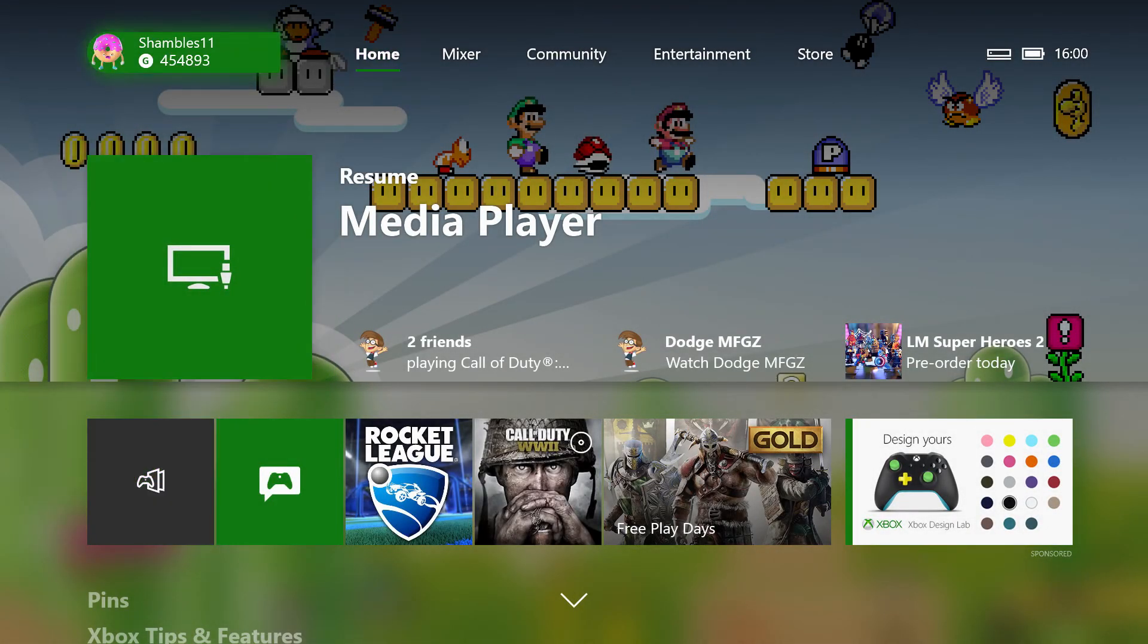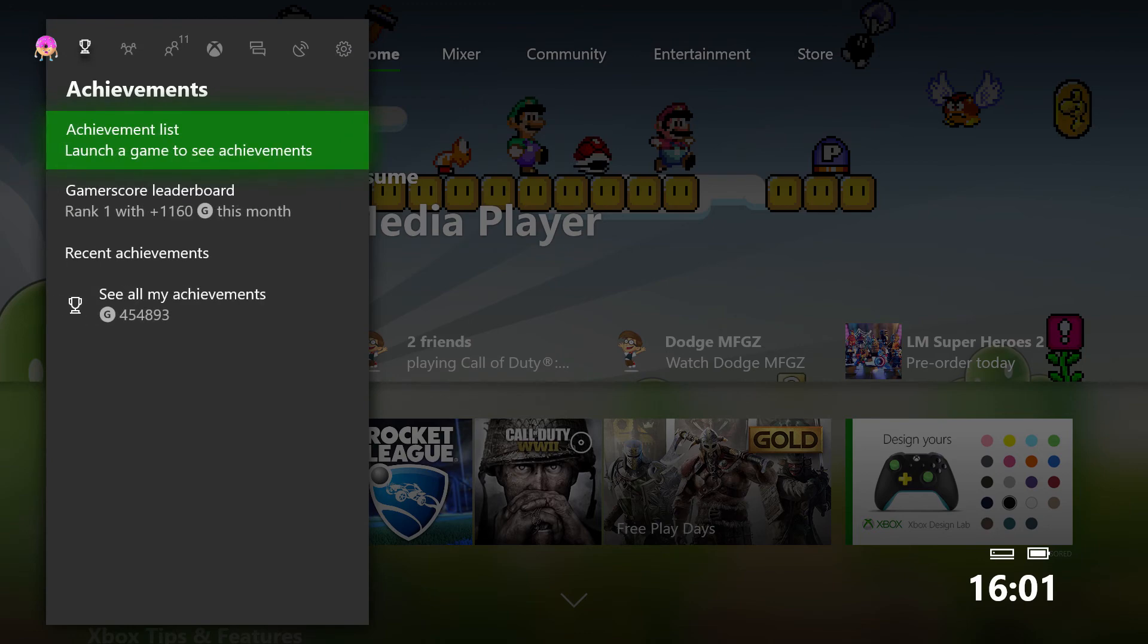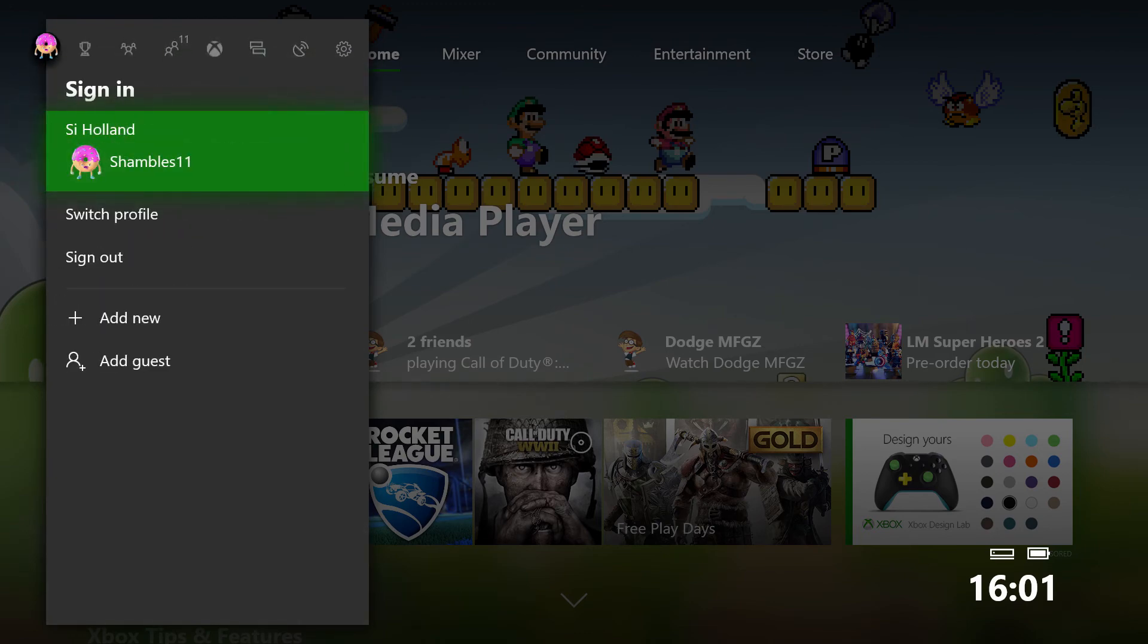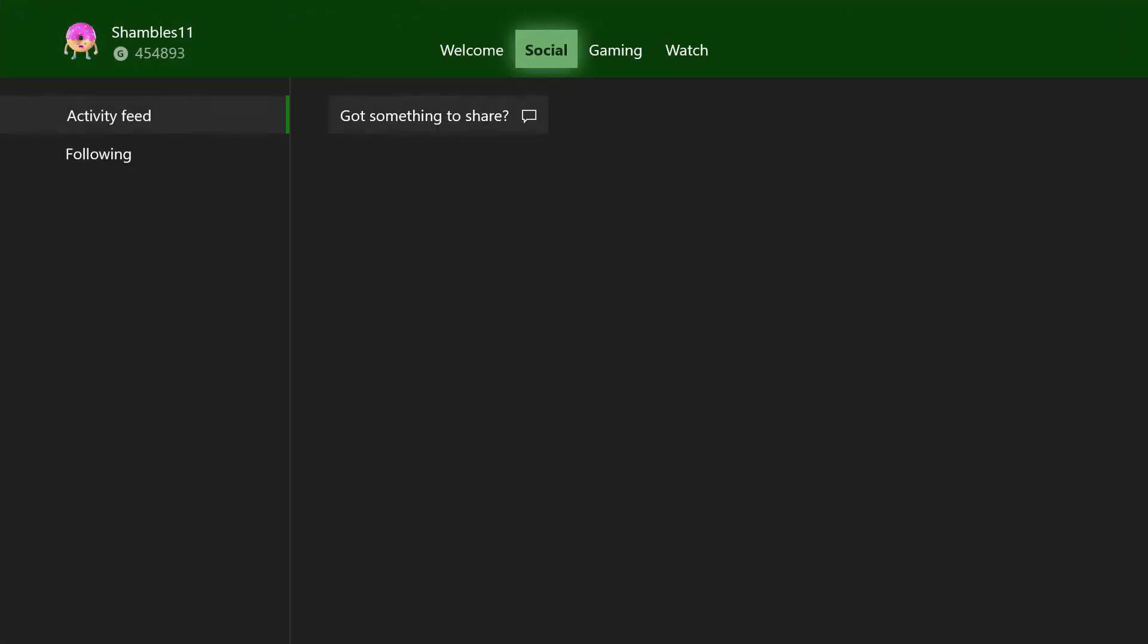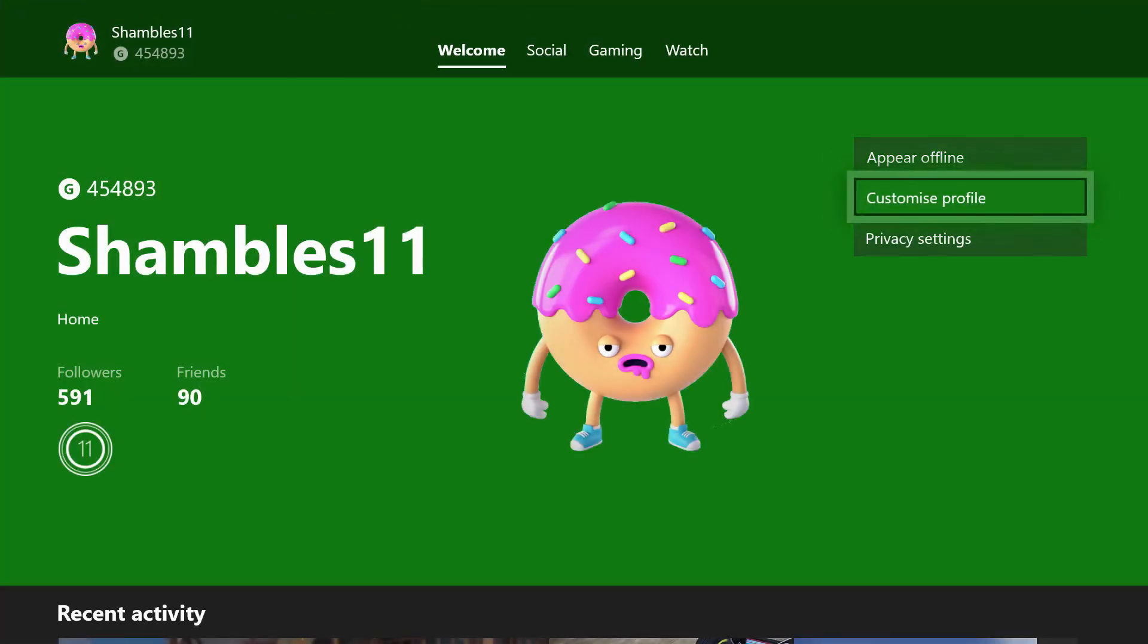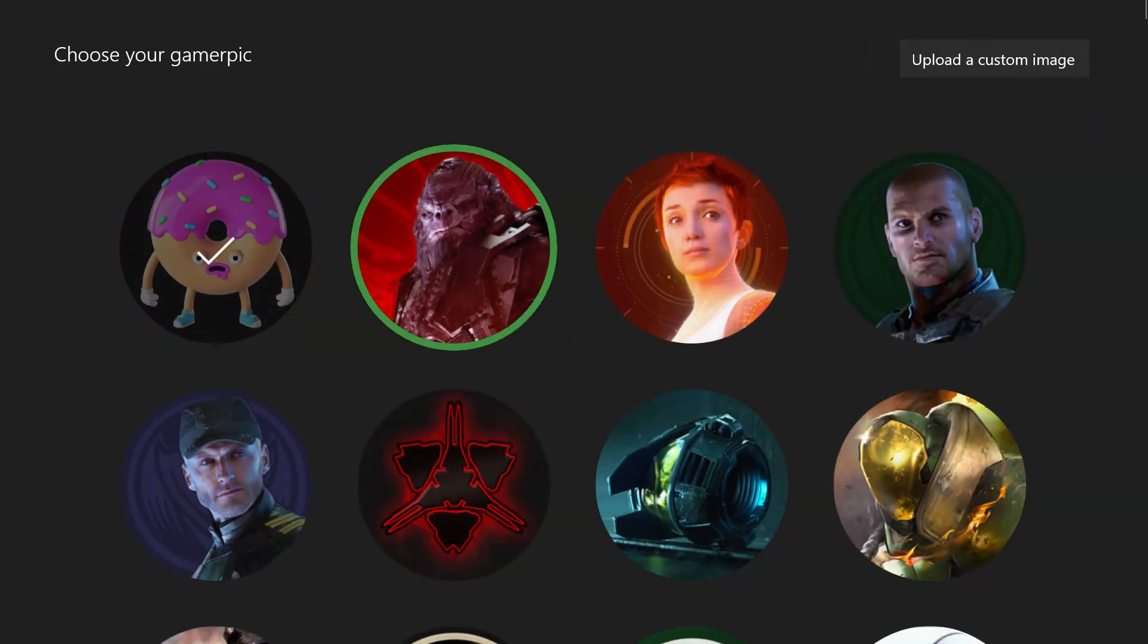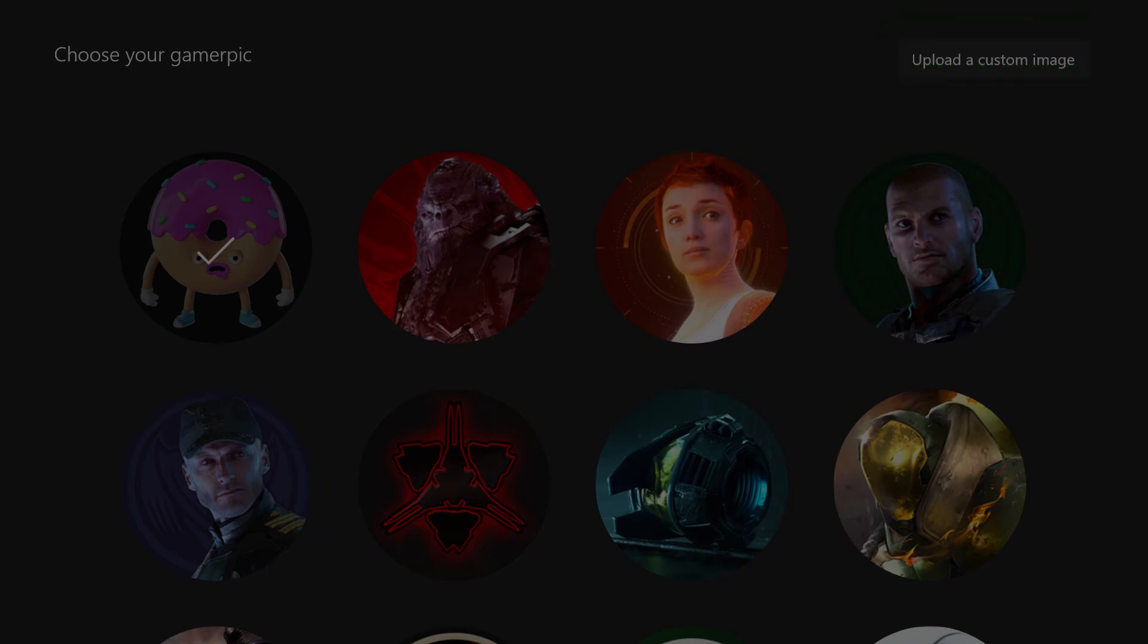Now again, while we're here, for those who don't know, your custom gamer pic should be fine. That should come over with you. If it hasn't, it's very easy to sort out. We're just going to go over onto our profile, go into My Profile, and under Customize Profile you can change your gamer pic. And up in the top right, it will give you the option to upload a custom image.